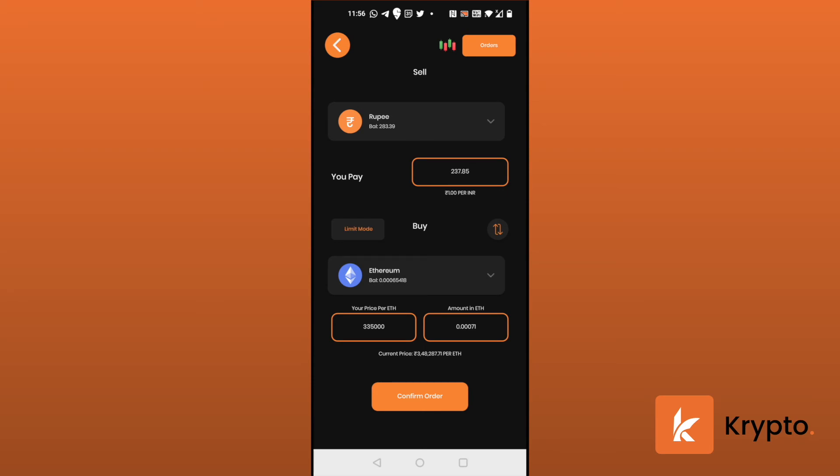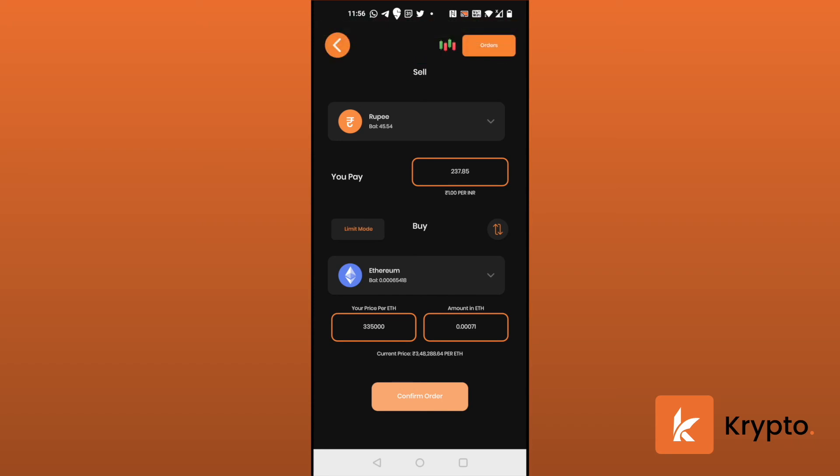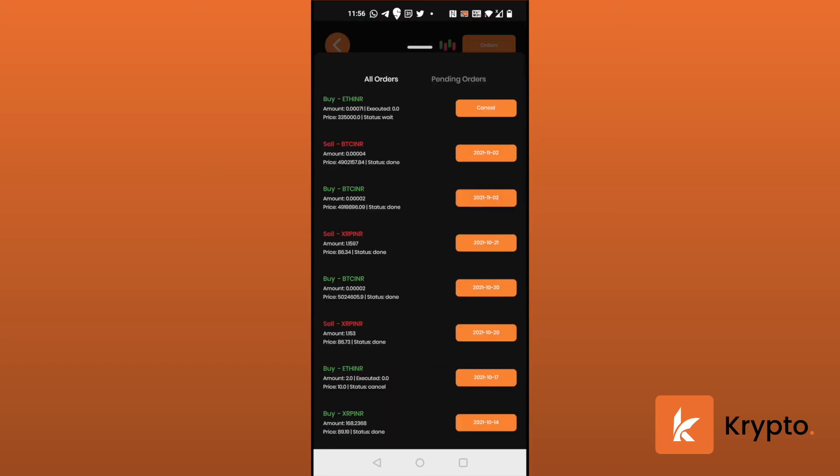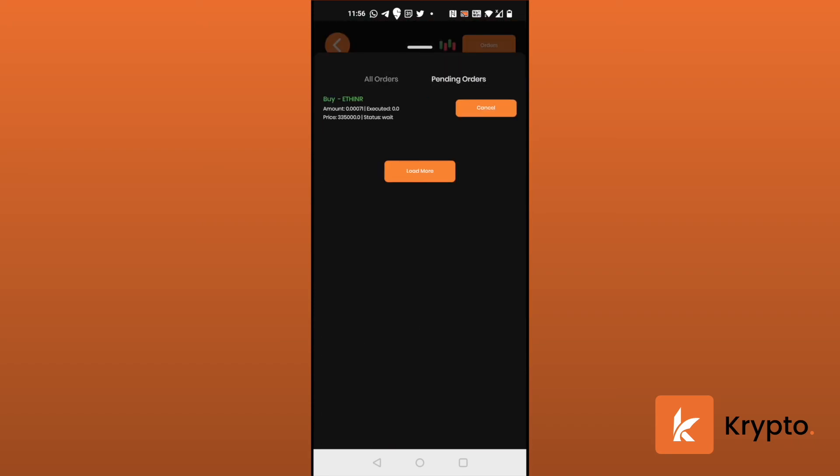So I'll confirm my order. And whenever Ethereum reaches that particular price, it's going to get executed. So it's going to show up in pending orders because it hasn't been executed yet.